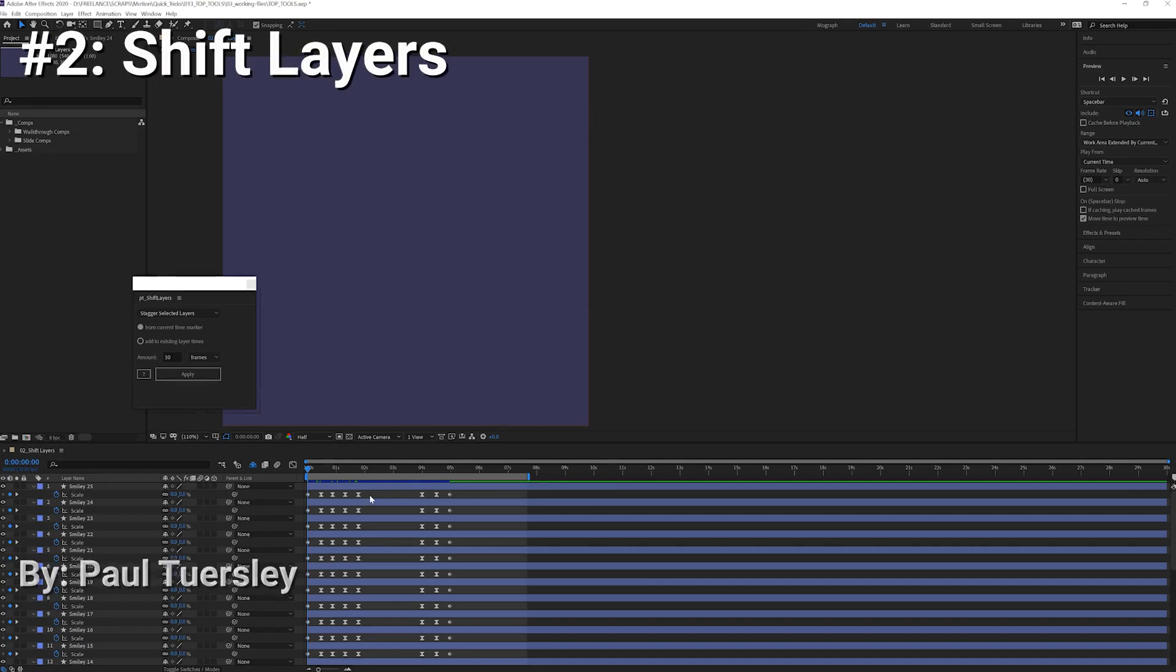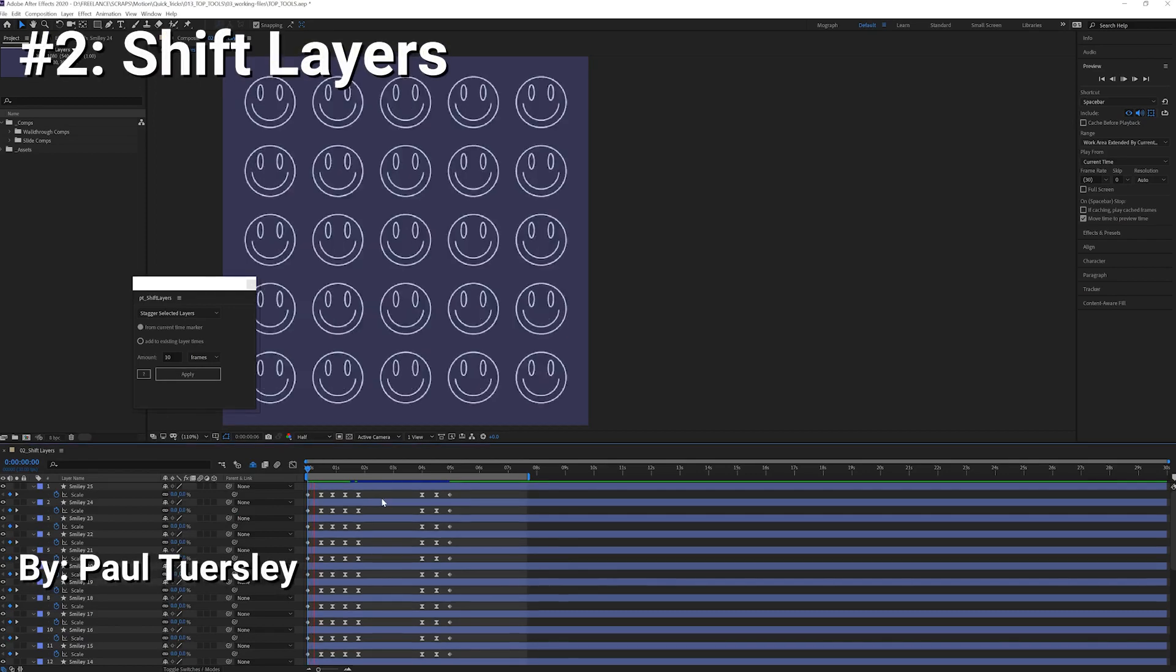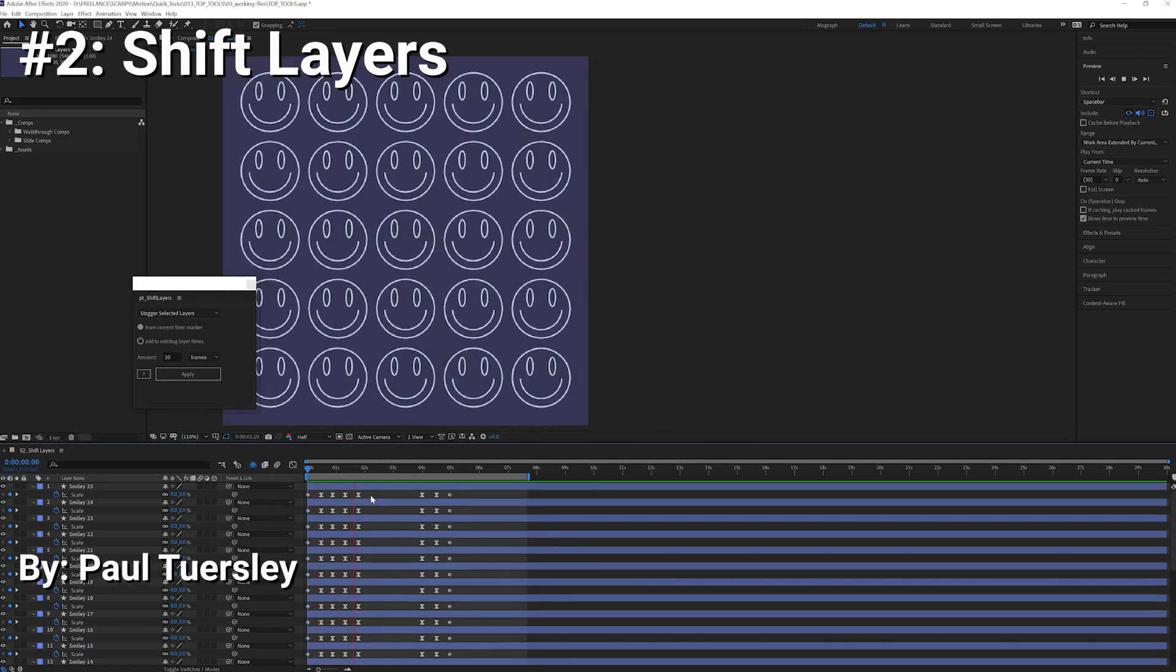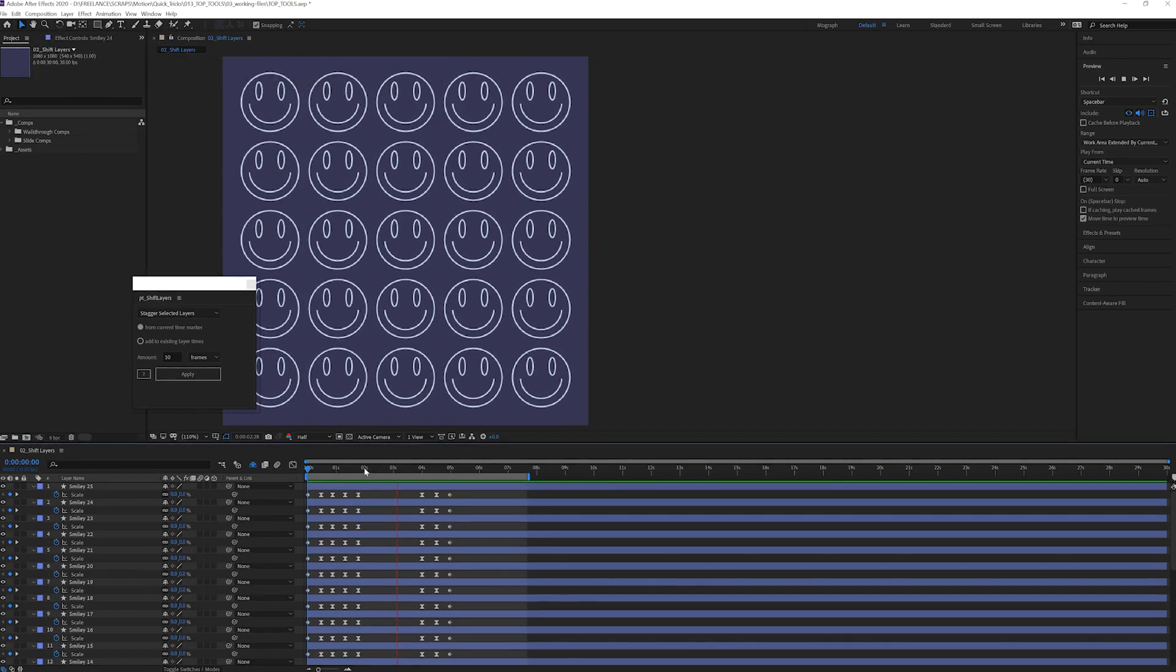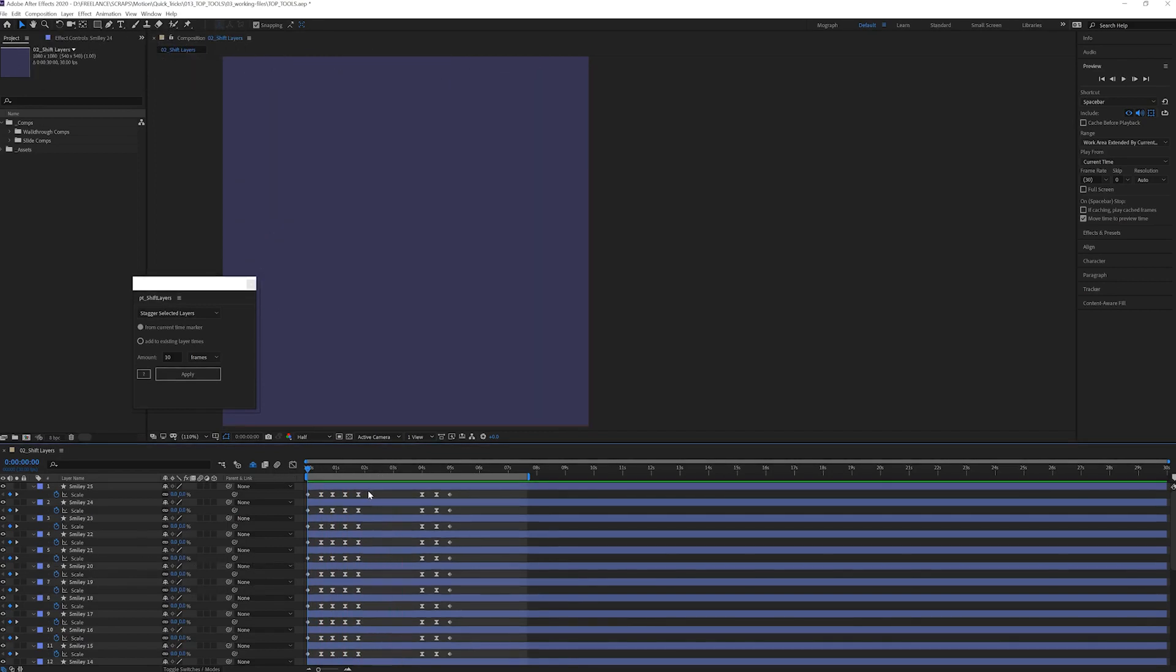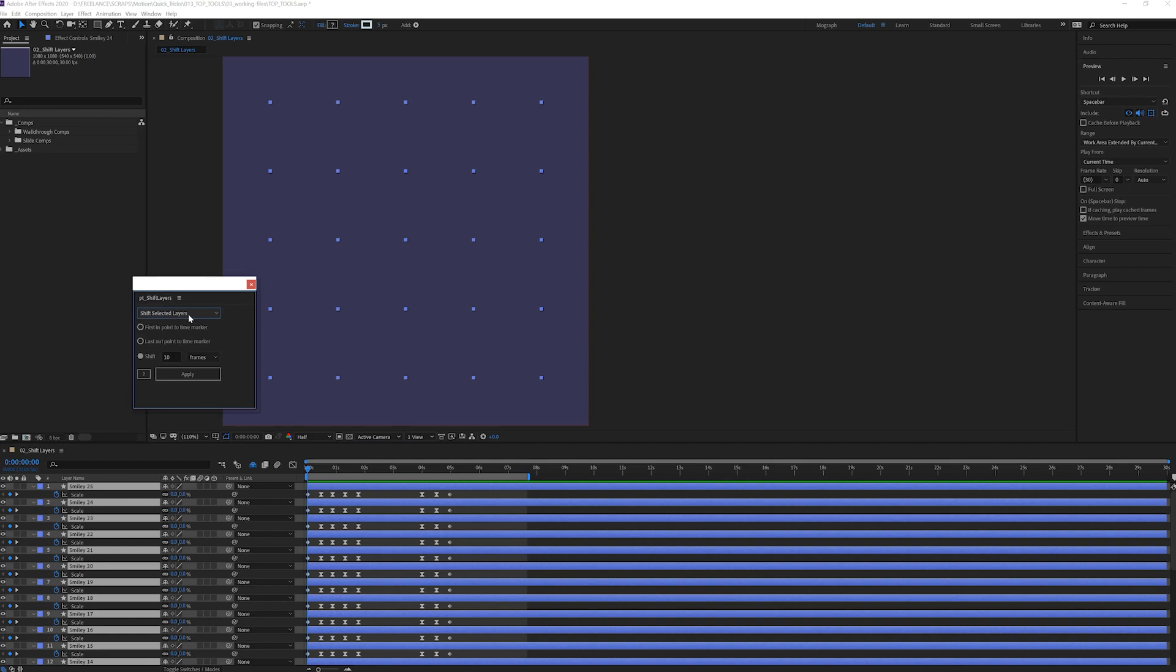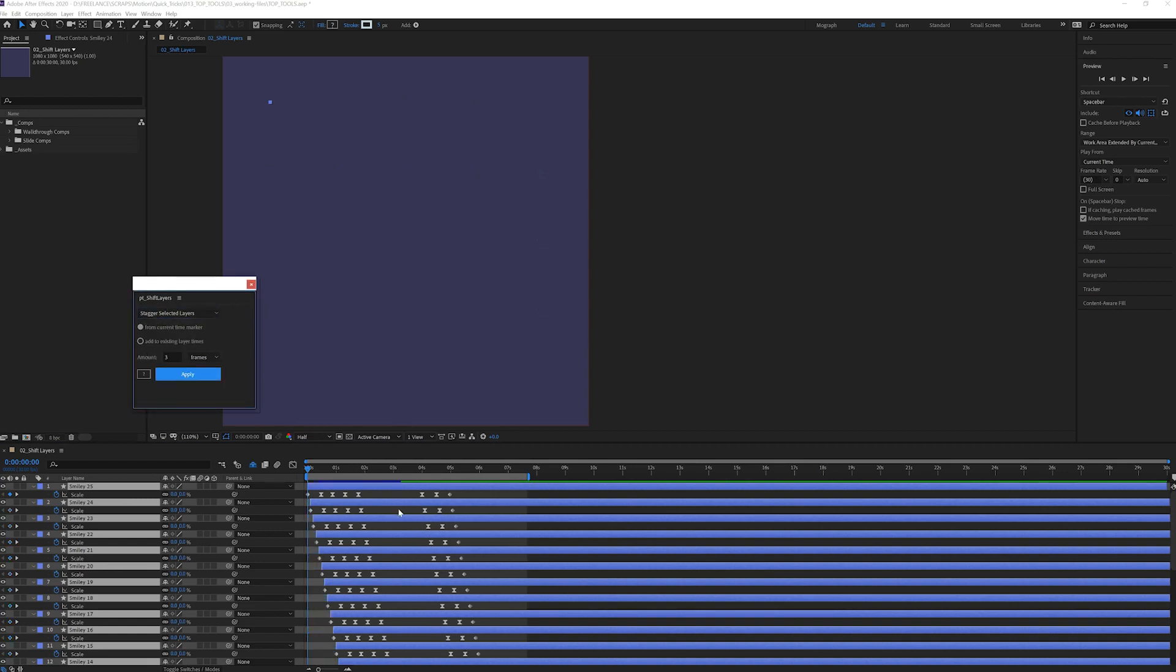Shift Layers is a script that has beauty in its simplicity, and it's by far one of my most used scripts. I absolutely cherish its clean and simple interface. It's just a nice and simple script that allows you to shift and stagger layers in the timeline. Enough said.